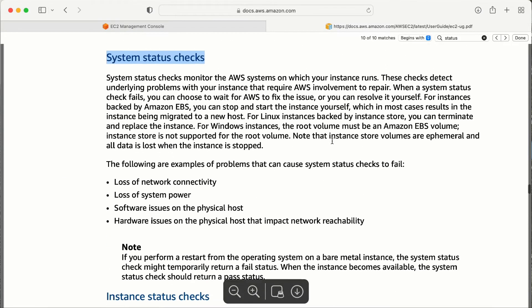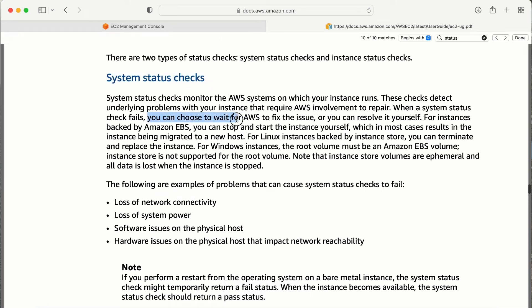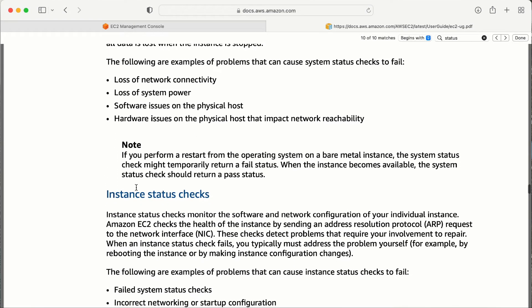If the system status check fails, you can choose to wait for AWS to fix the issue, or you can resolve it yourself. How? Just reboot your instance — stop it and then start it. When you stop your instance, it will be recreated on a new underlying hardware, effectively replacing the faulty hardware for you. AWS will also come and resolve it, but for a quick fix, just stop your instance and start it and it will pick up new underlying hardware. That is how we can resolve issues related to the system status check.